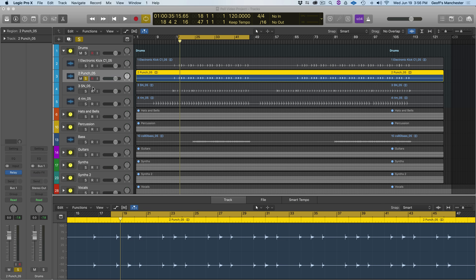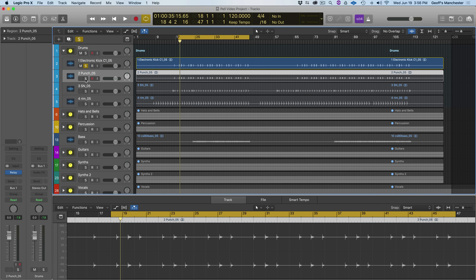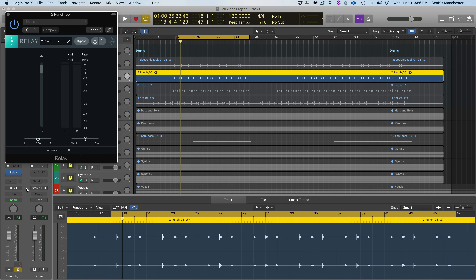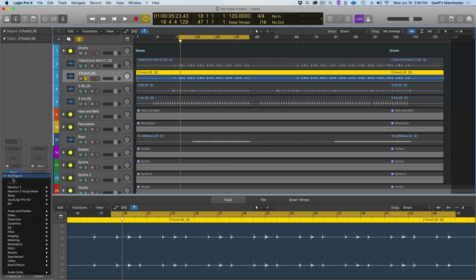I want to work on the punch and kick tracks because they're both performing the same function — propelling the track forward and adding beat and power. I want to make sure they sound the best they can, but also that there's no masking happening between them since they're so similar sonically. I'll go to the punch track and add something downstream from Relay — in this case Neutron 3 — to maintain the gain structure introduced from our balance pass with Mix Assistant.